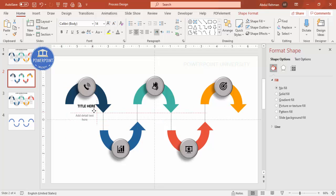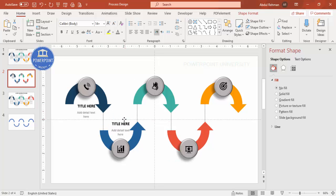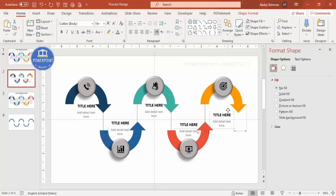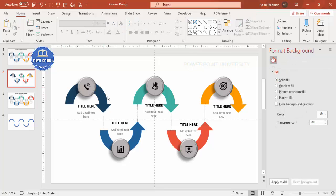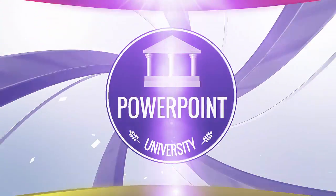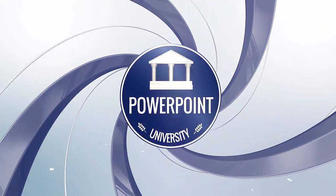Select both the title and the detail text, press Ctrl+D to duplicate them, and place them under the second arrow. Press Ctrl+D again for the third option, then for the fourth option. If you also want to add basic animation, you can apply it to each element — for example adding an entrance animation to the third option.